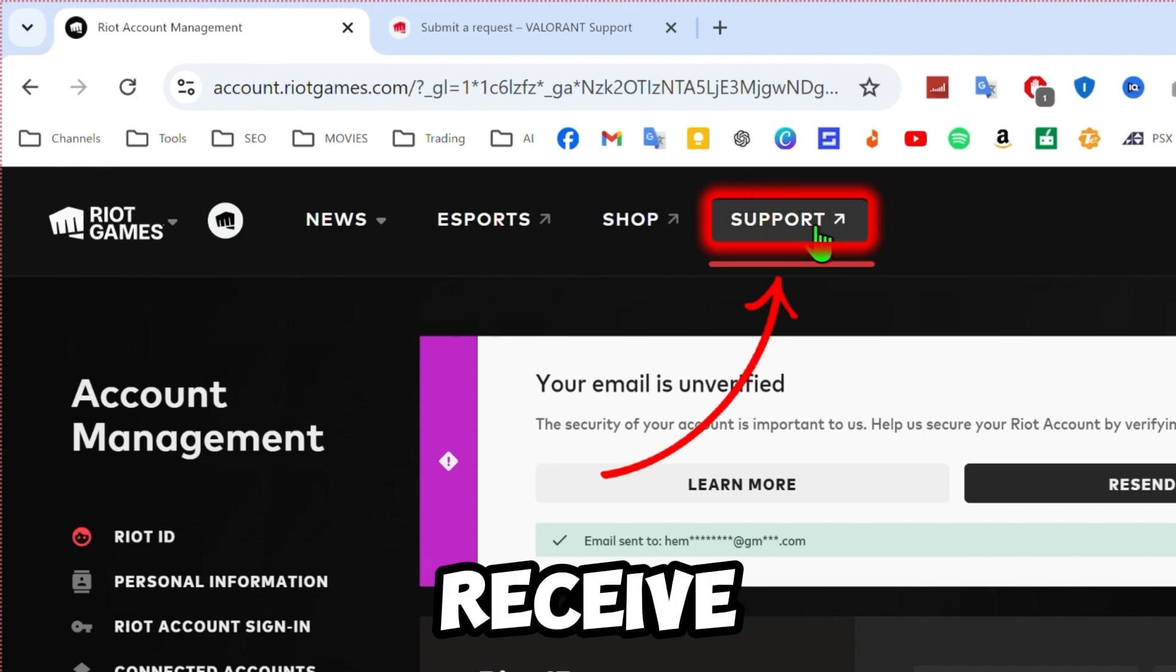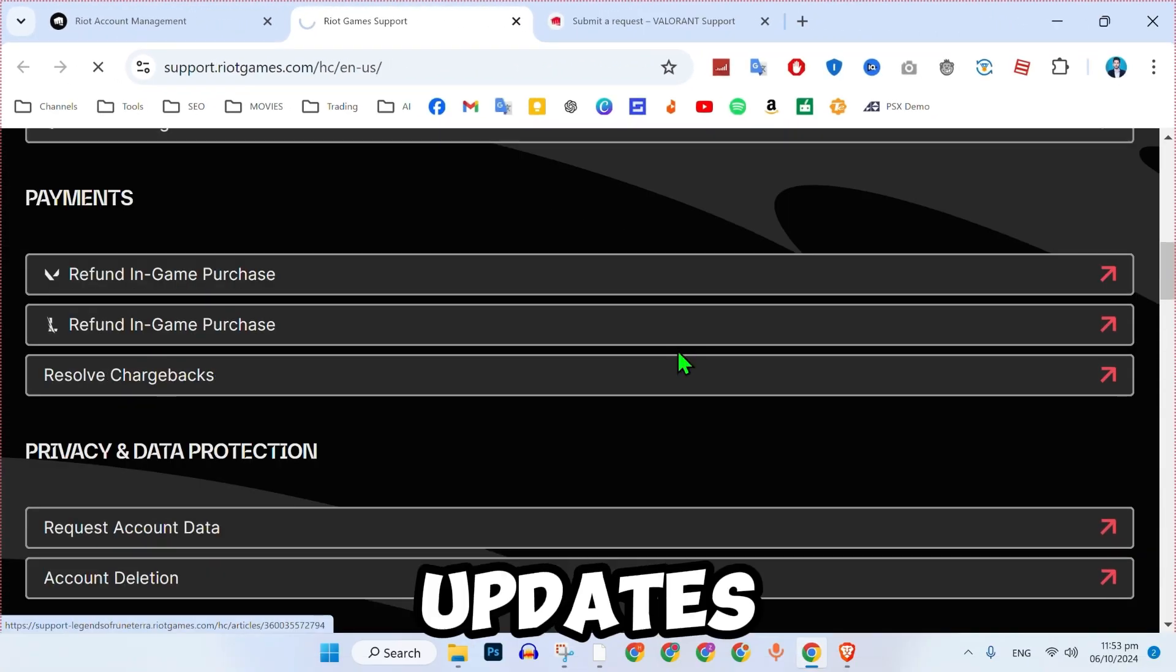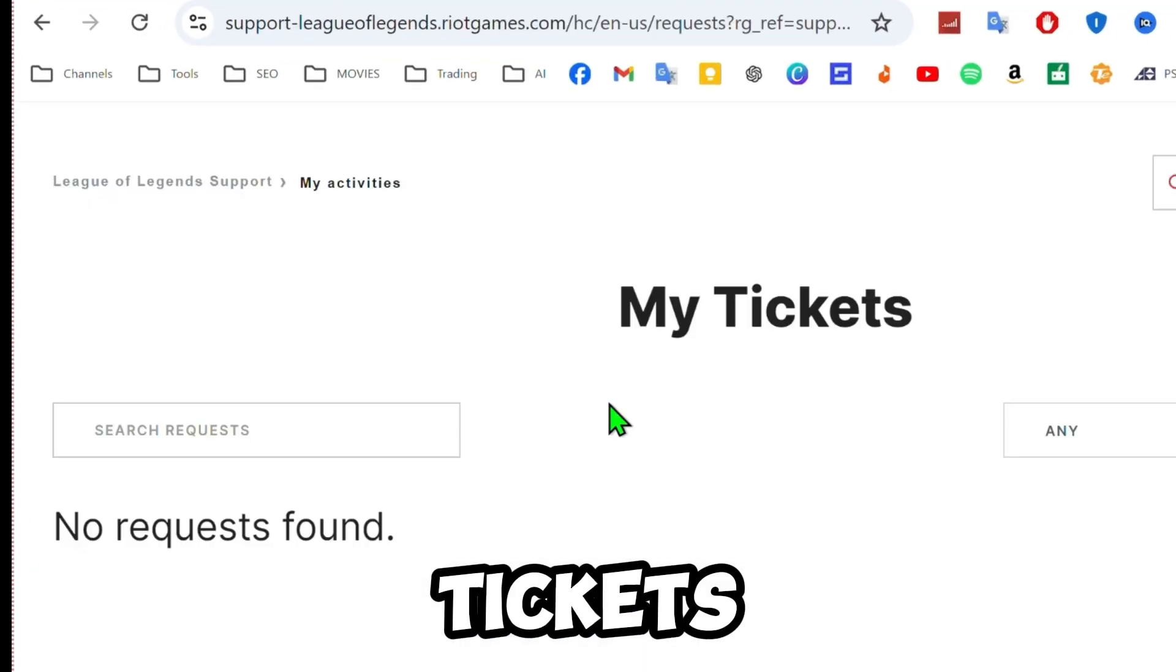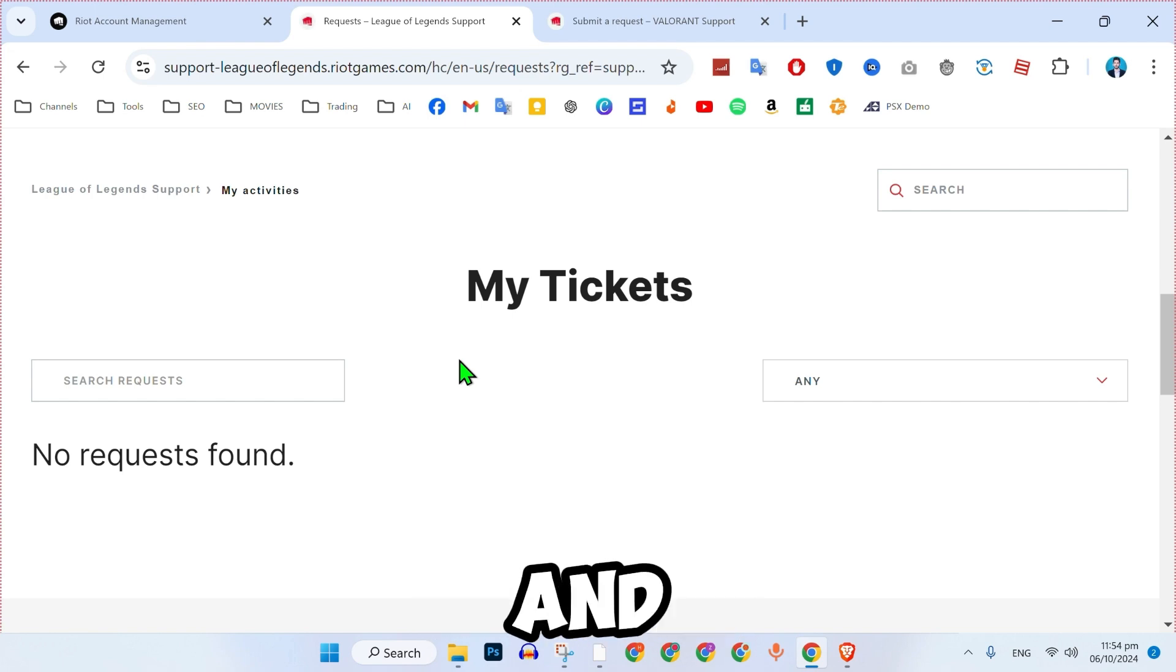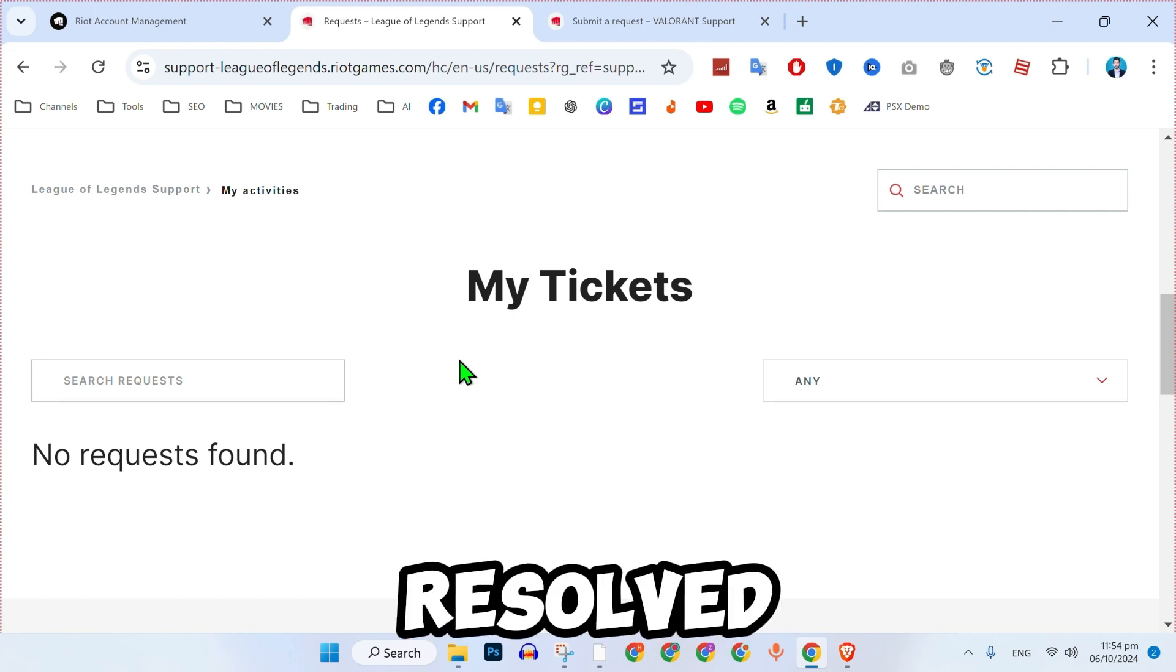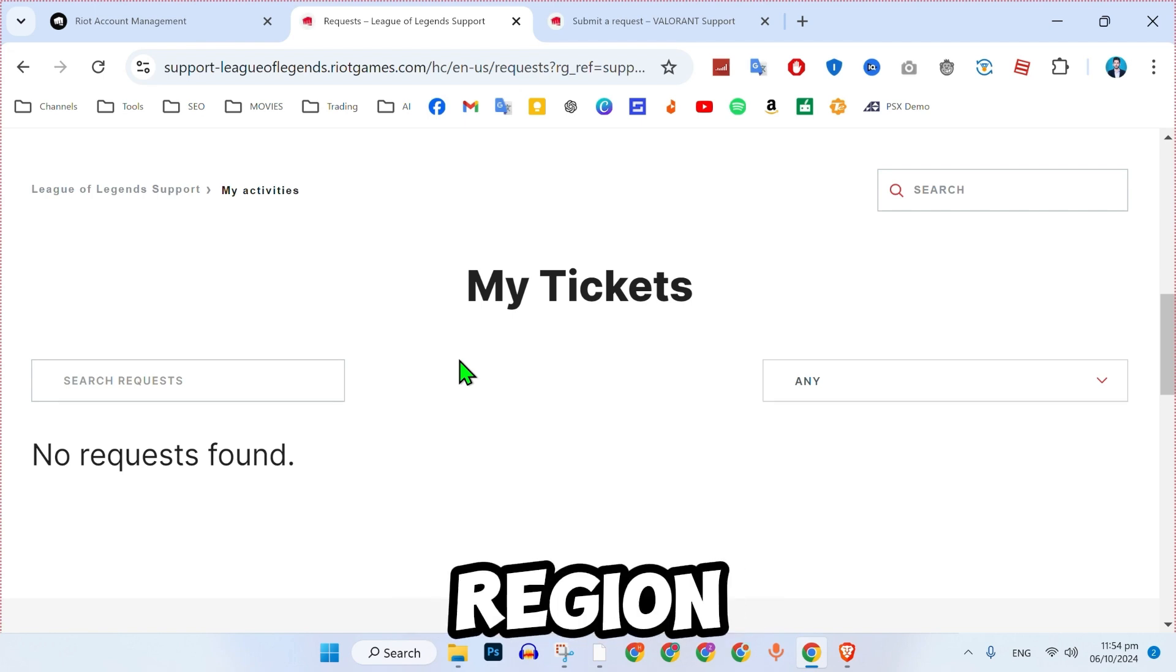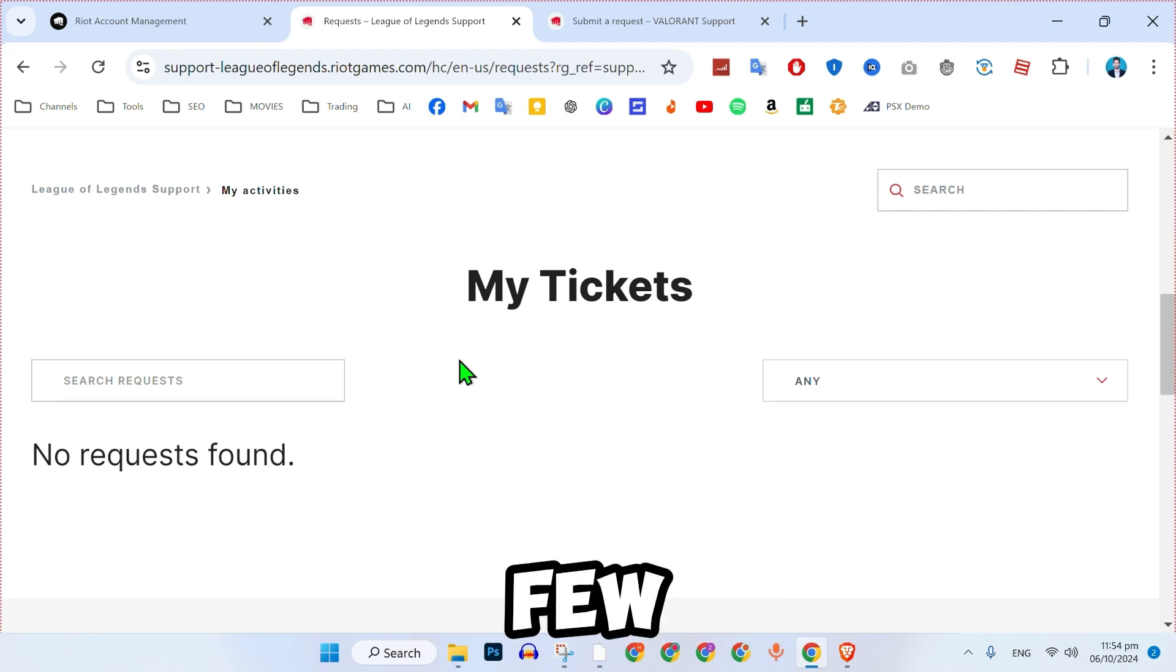After submitting, you'll receive a ticket number and you can check for updates by opening My Tickets. This will allow you to monitor the status of your request and see if your issue has been resolved. So that is how you can change your region in a Riot account in just a few simple steps.